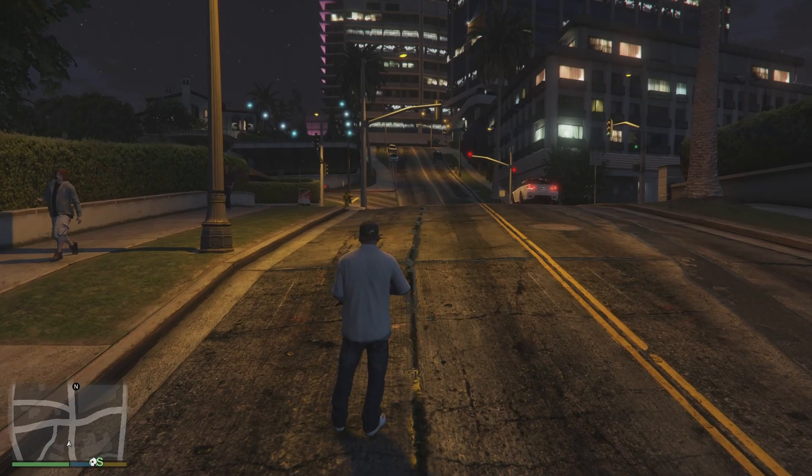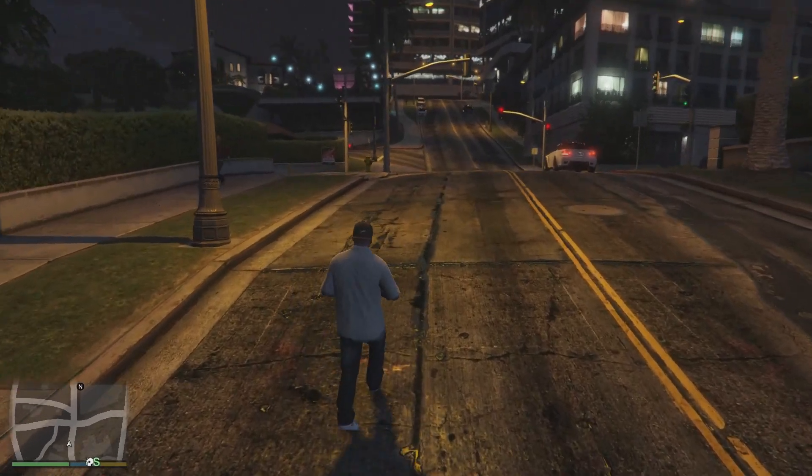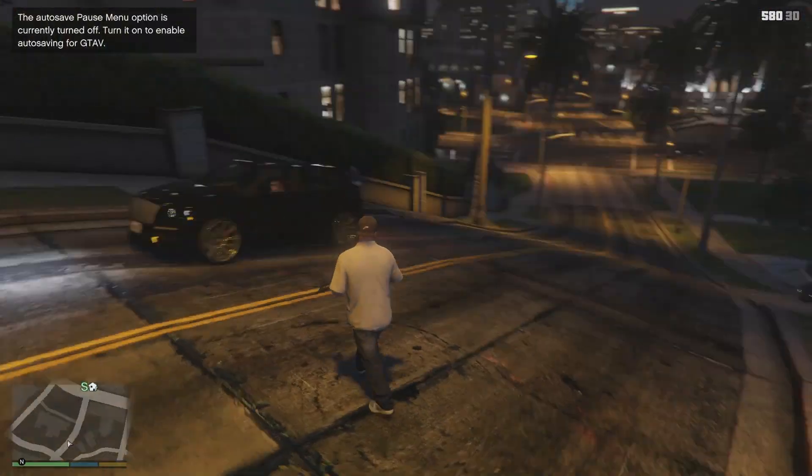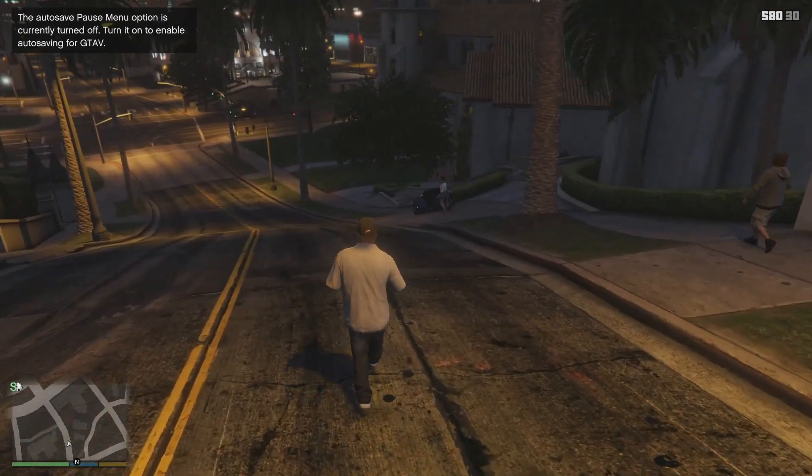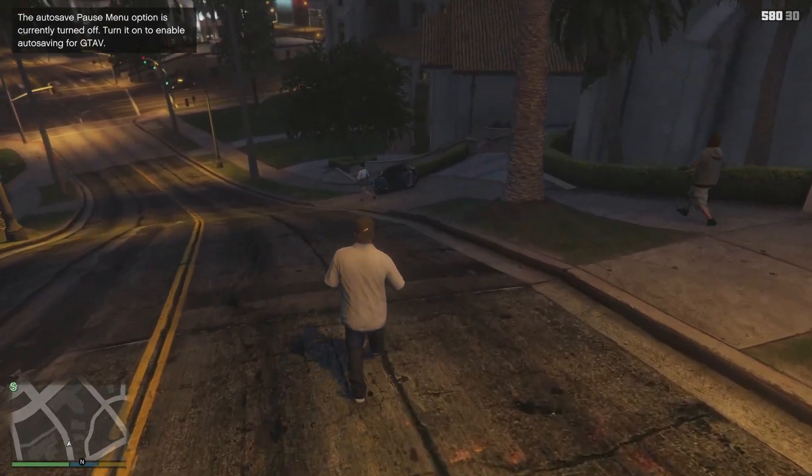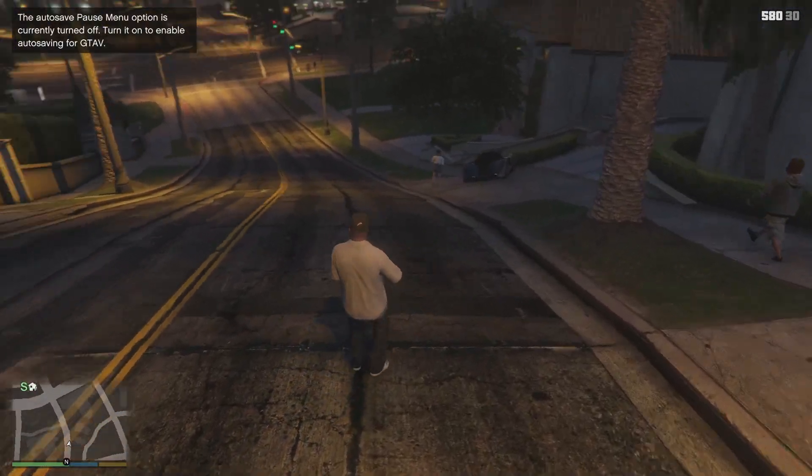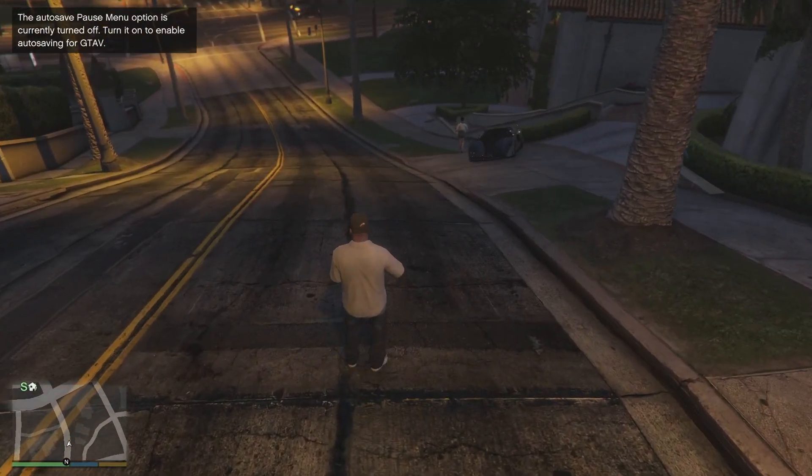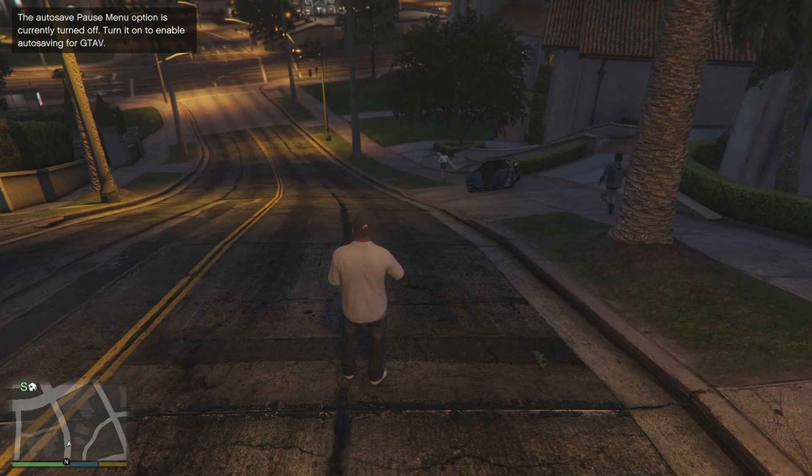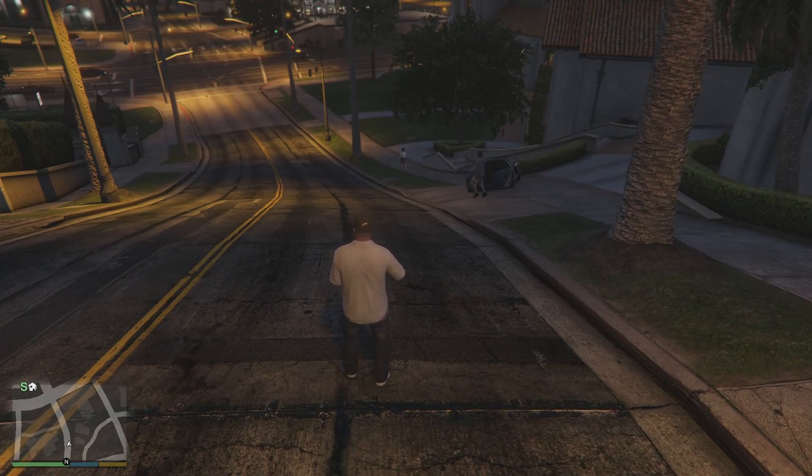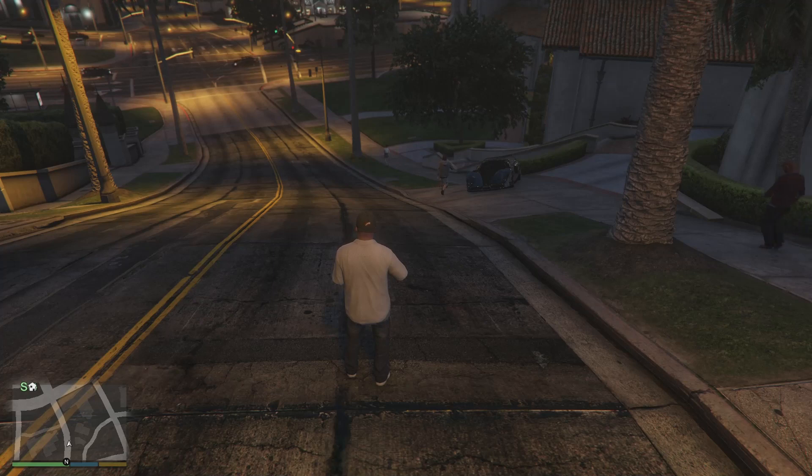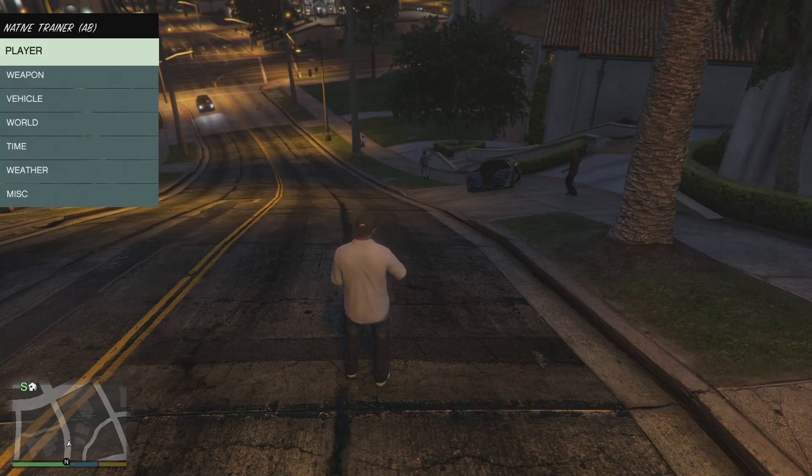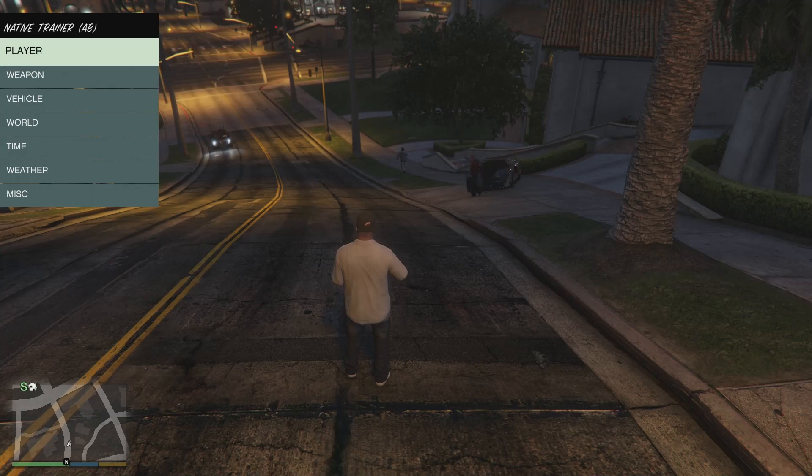Alright guys, we have loaded into GTA 5 with mods. So let's try this out. With this native trainer that comes with Script Hook V that we just got, to open the menu you press F4 on your keyboard and then this will pop up.